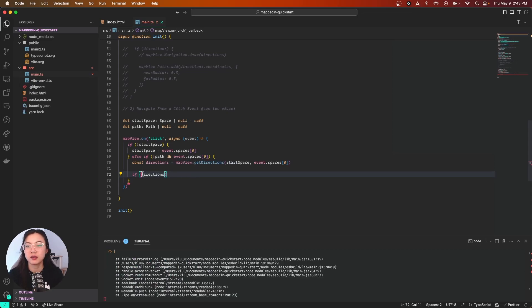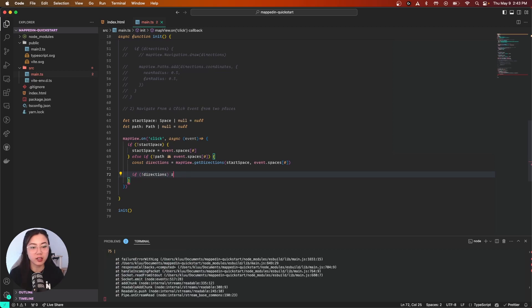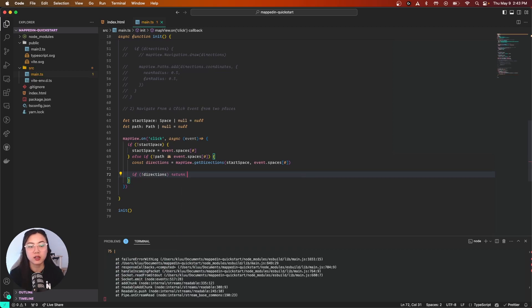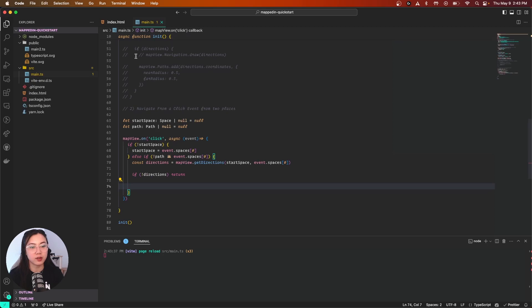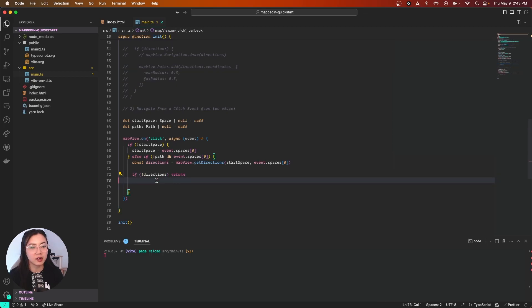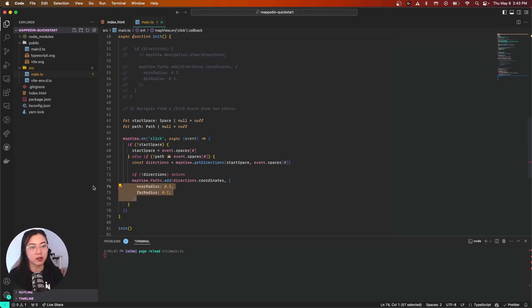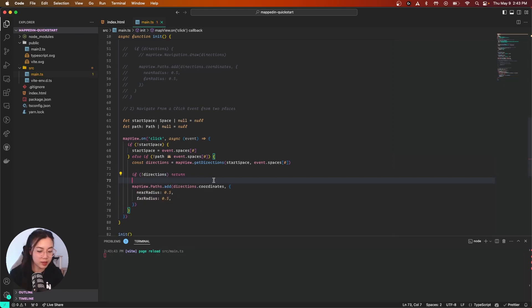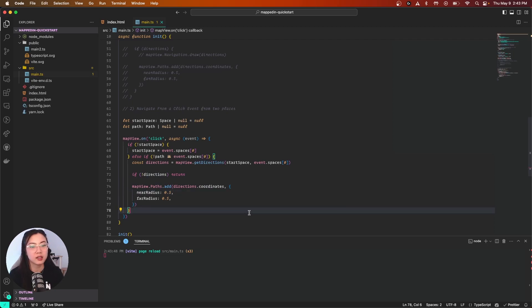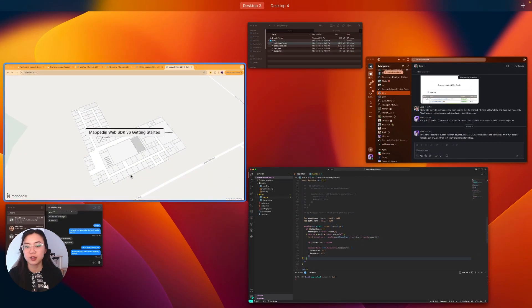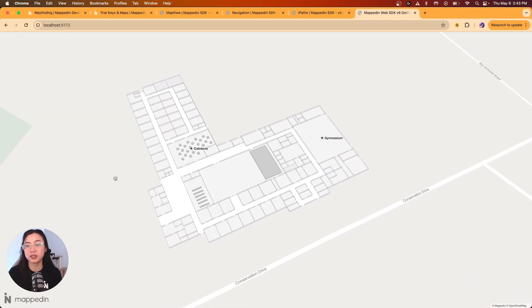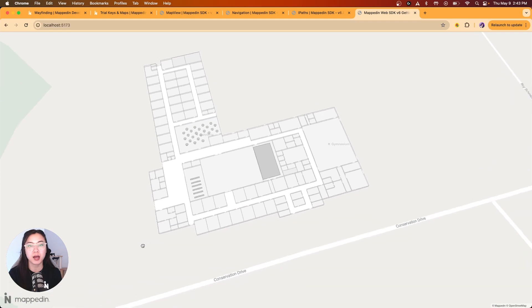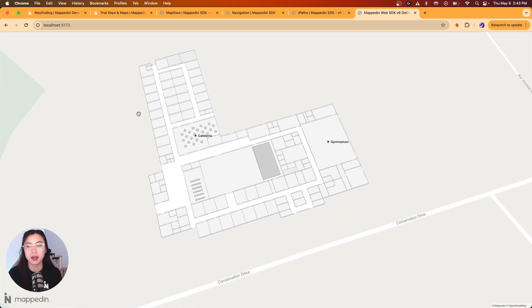Otherwise we'll move forward and draw our path. Copying what I already did above, mapView.paths.add directions.coordinates. Let me copy that over here, paste that here, and comment that really quickly.